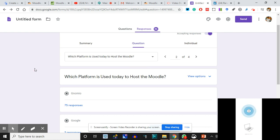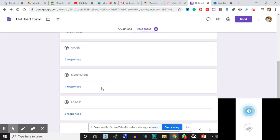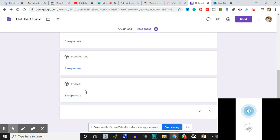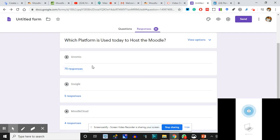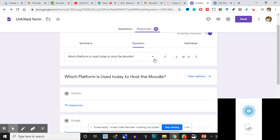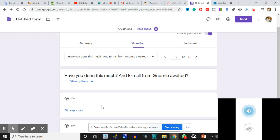Which platform is used today to host the Moodle? We are not talking about Google at all. Moodle Cloud I mentioned to you, but I'm not using today. CIT.ac.in is nothing to be mentioned here. We are talking about Genomio as the host where we are going to plant our course.